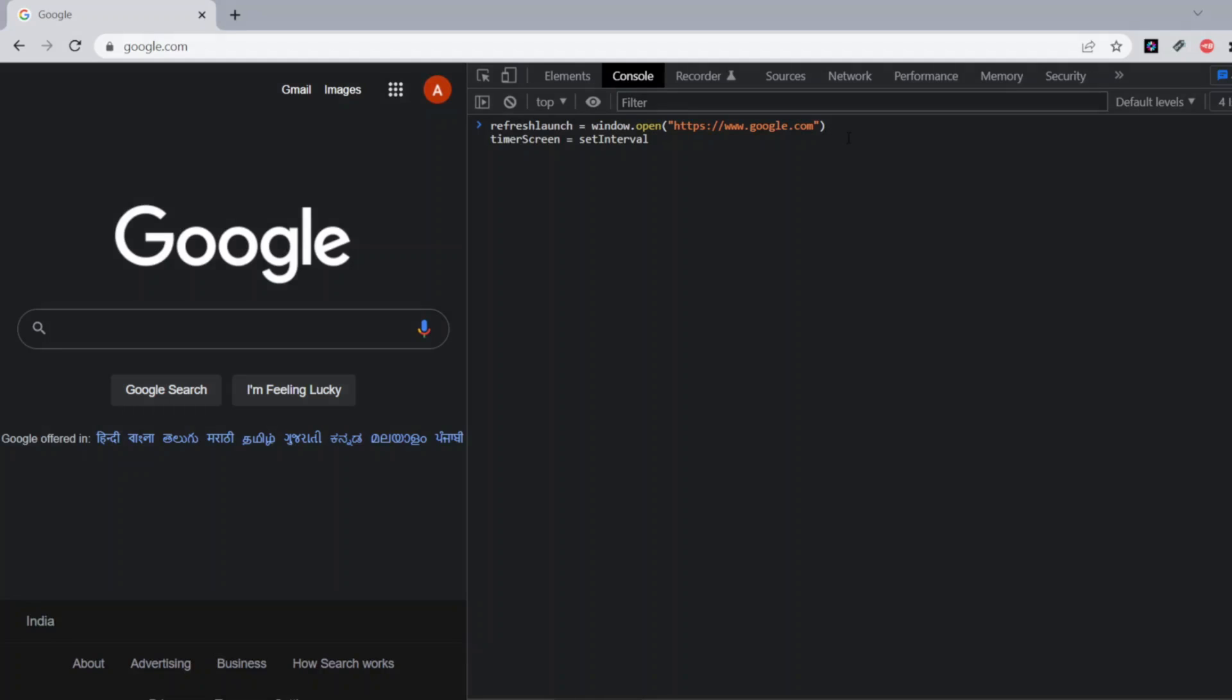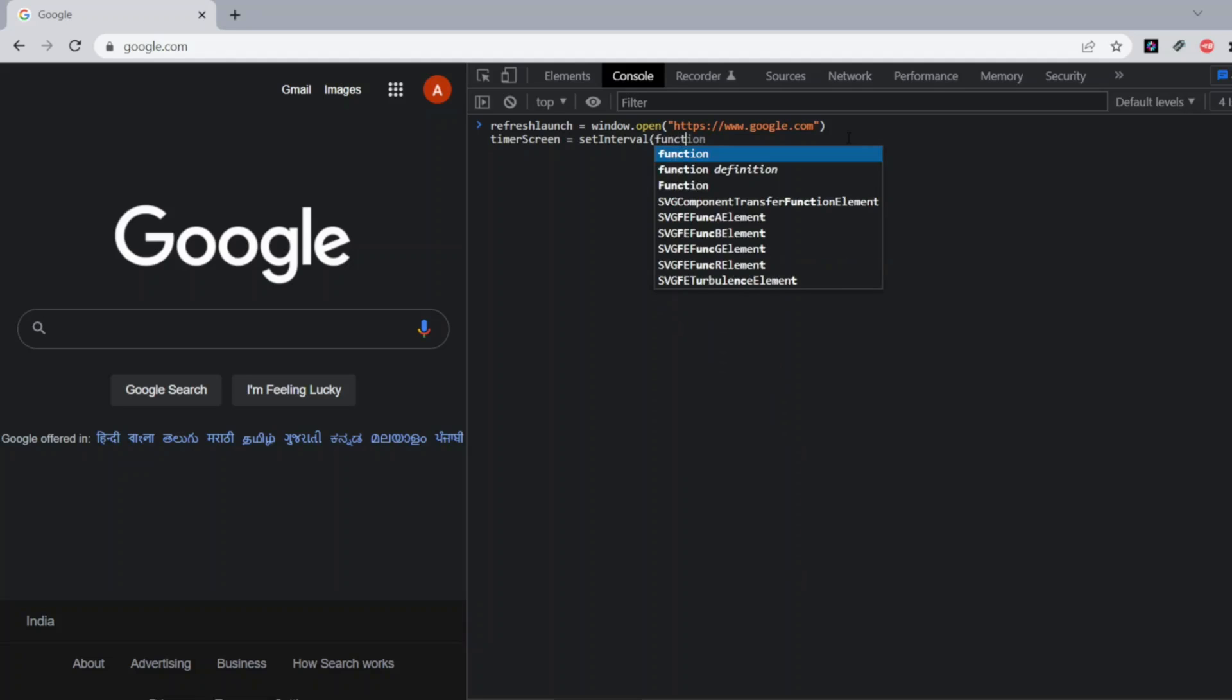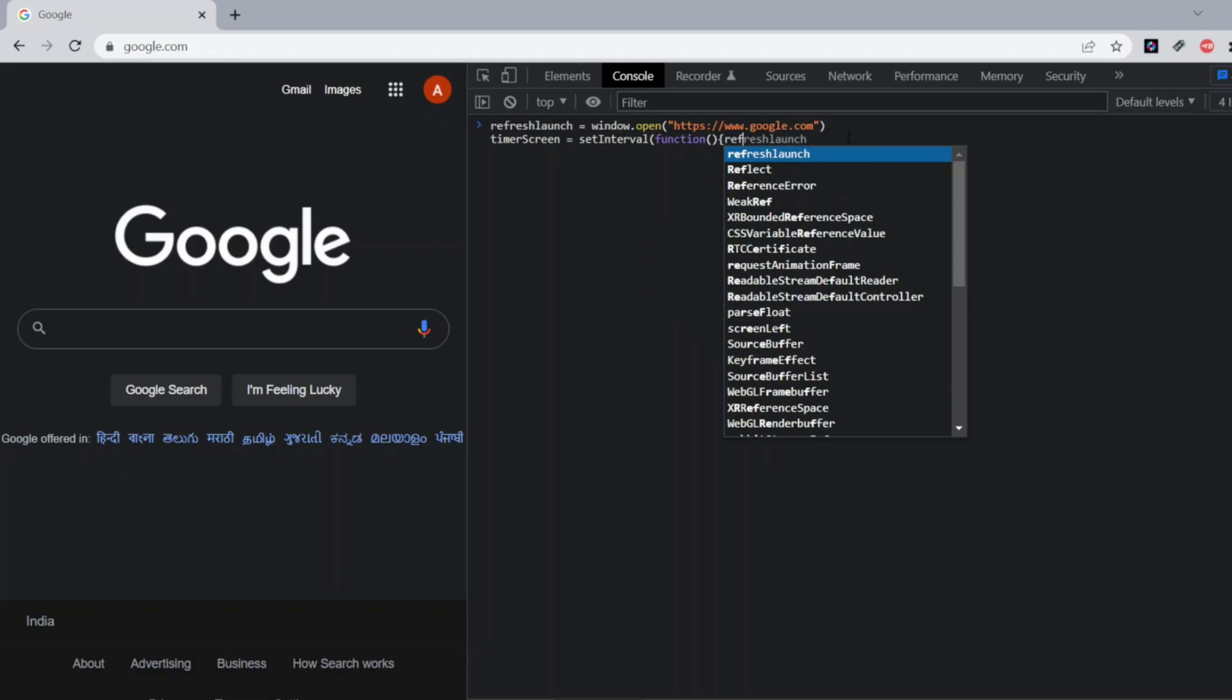Here I'll be using the function. Here I'll be using the main parentheses of refresh launch. So I'll be using refresh launch. I'll put a dot.